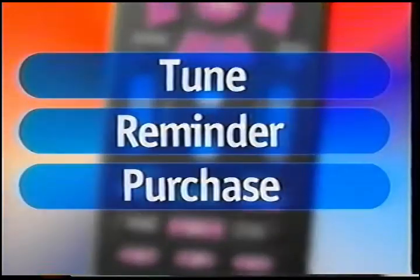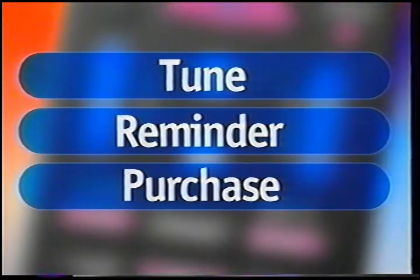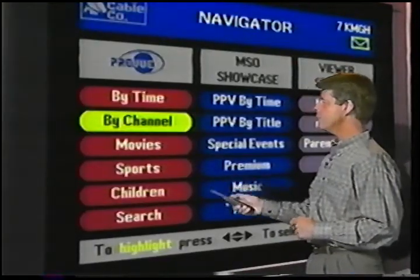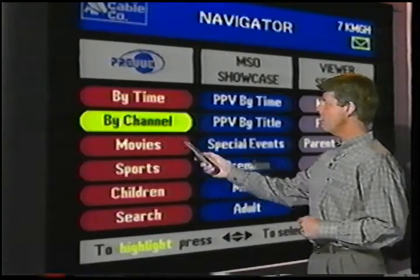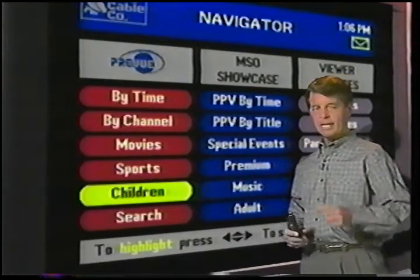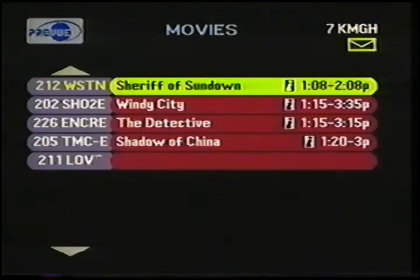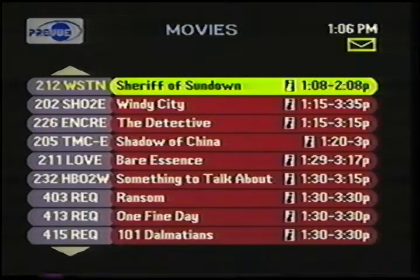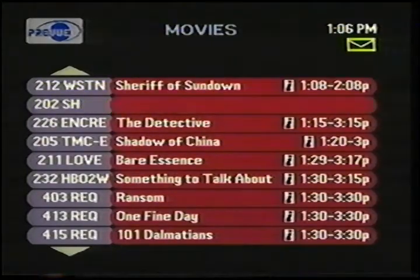I highlight a program and I can tune to it, set a reminder for it, or purchase it. Next, I've got the three most popular genre categories: movies, sports, and children. Notice the little I icon on the right-hand side of the listings. This means I have additional information available for this program.